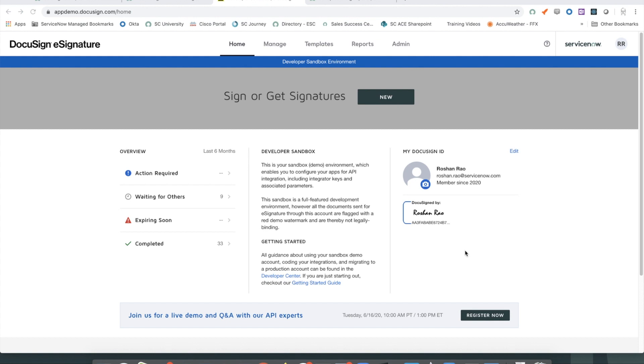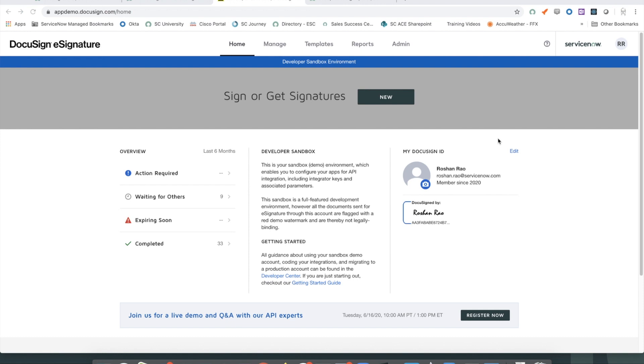There are three major components of this solution. The first piece is the integration between ServiceNow and DocuSign and setting up the DocuSign template for the multi-party e-signature flow. The second piece is a service catalog item. And the third is a flow built-in flow designer that actually invokes the integration and does the orchestration of different activities.